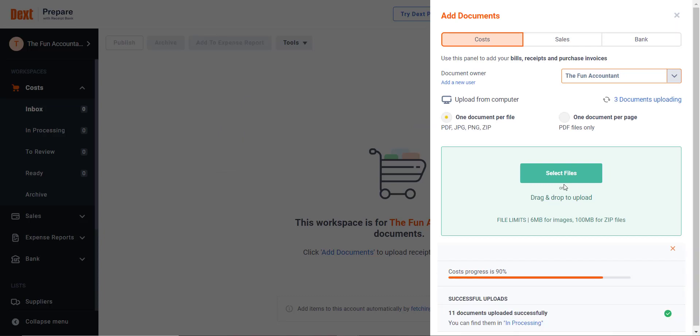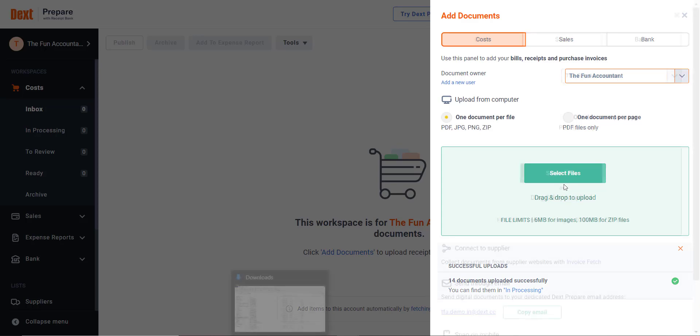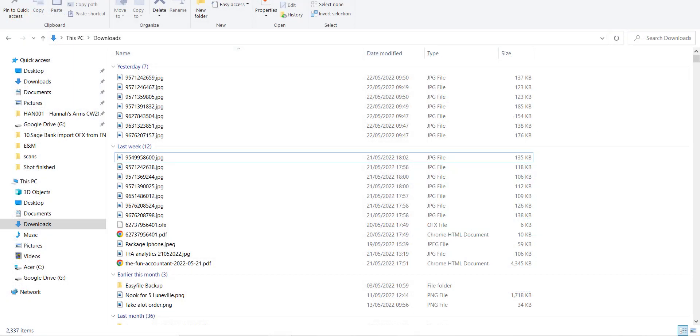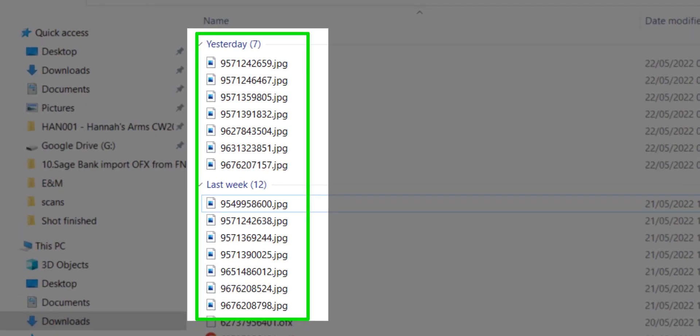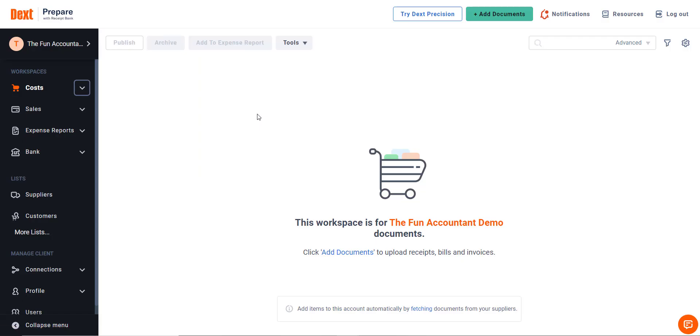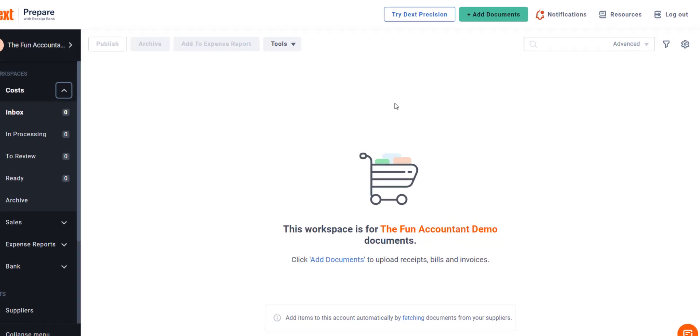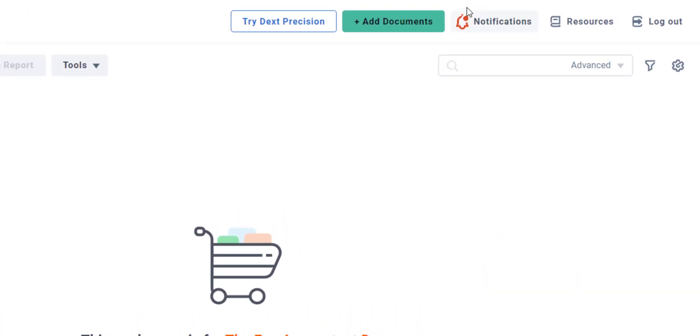This is a fast and quick way of getting those bulk invoices into extraction and processing. So let's go and do this together. In this example, I have already downloaded about 14 supplier bills to my PC's download folder. I've logged into my Dext account and I'm here in a workspace screen of my demo company.